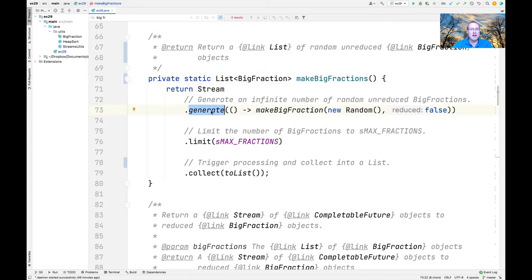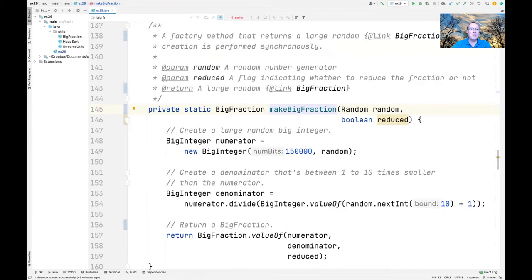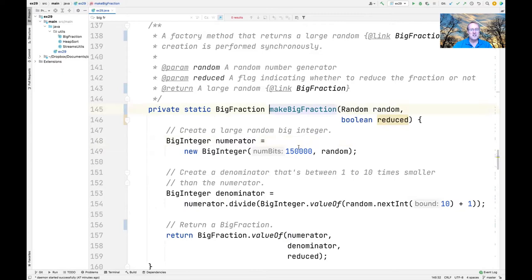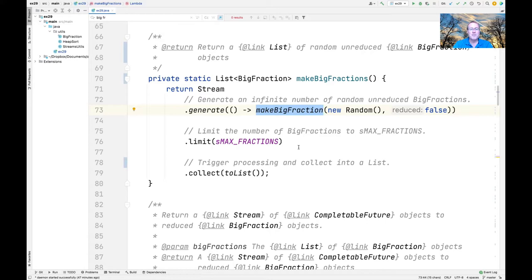It does this by using the Stream.generate factory method, which if left to its own devices will generate an infinite number of objects. The objects we're generating are returned from makeBigFraction, a factory method that takes in a random number generator and a boolean flag. It creates a very large random big integer as the numerator and a much smaller random denominator, combines them, and decides whether to reduce them. In this case we pass in a flag of false, so reduction will not take place yet.